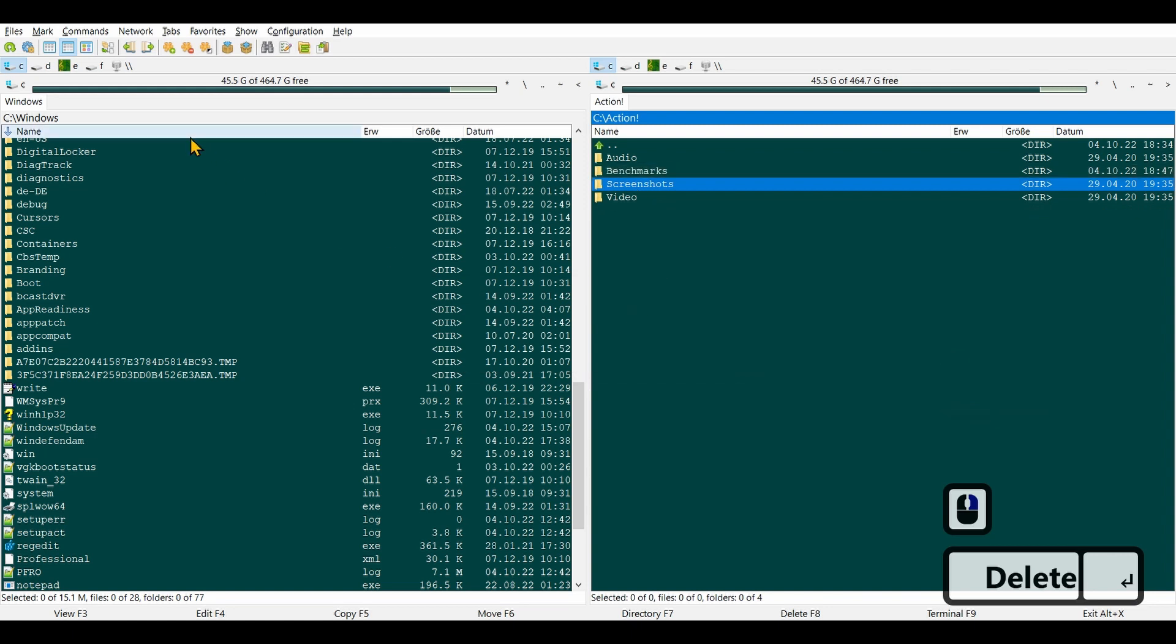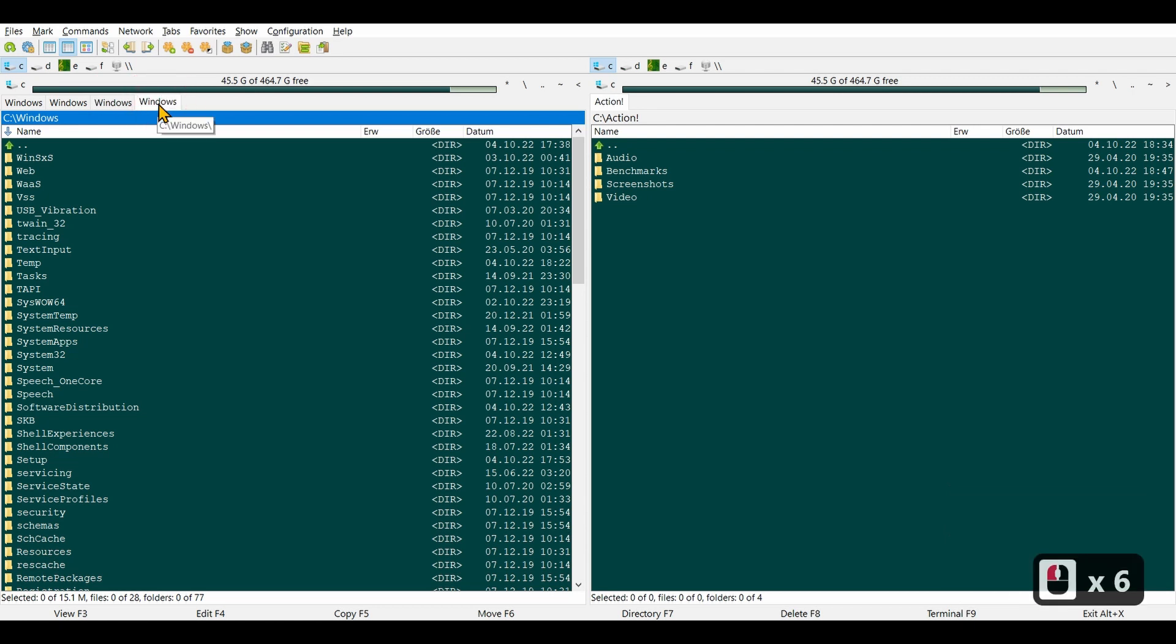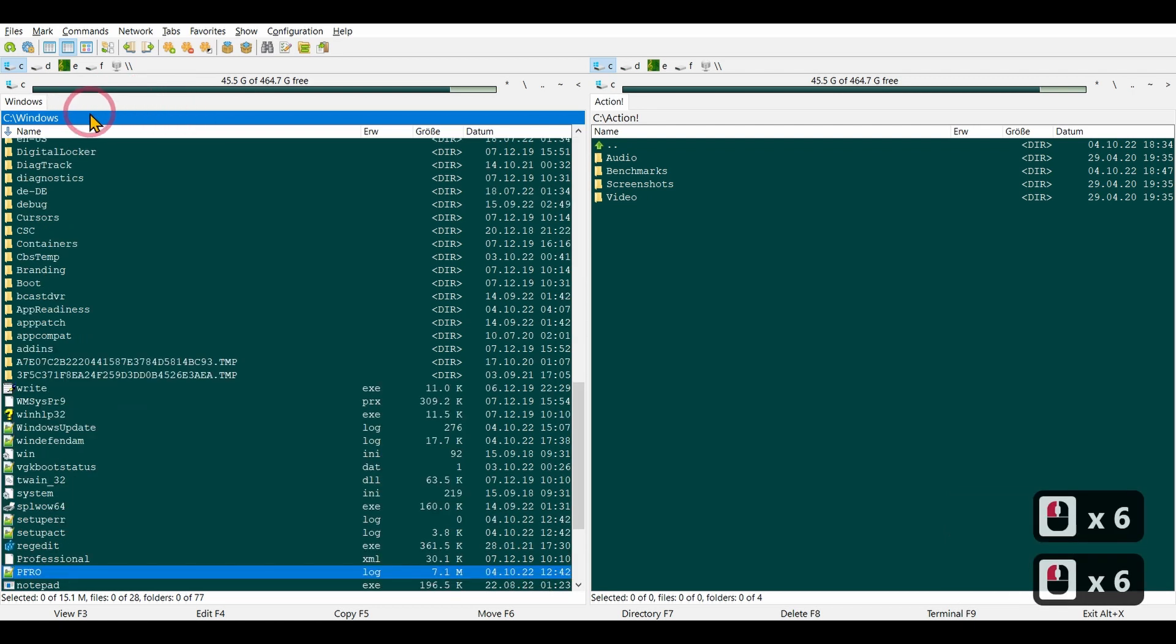You also have tabs. I can double-click to open new folder tabs, or double-click to close them.